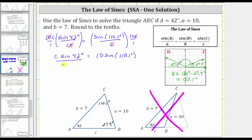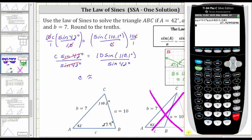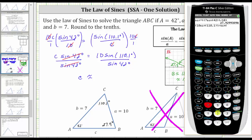To solve for C, we divide both sides by sine 42 degrees. Sine 42 degrees divided by itself simplifies to one, so C equals this quotient. Going back to the calculator, we enter open parenthesis, 10 sine 110.1, close parenthesis, divided by sine 42 degrees, and enter. Rounding to the tenths place value — there's a three in the hundredths place — C is approximately 14.0 units.